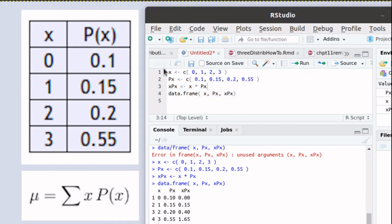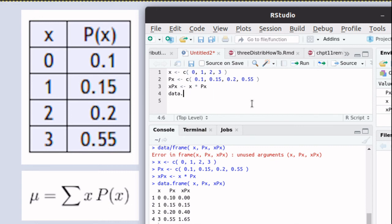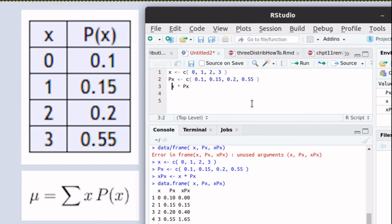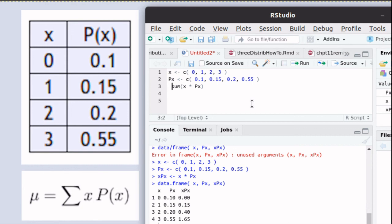I'm going to edit this script because we really don't need to see this data frame. All that we're interested in is actually doing this formula. And so there we've got that vector xpx. So let's look at the sum of that vector.